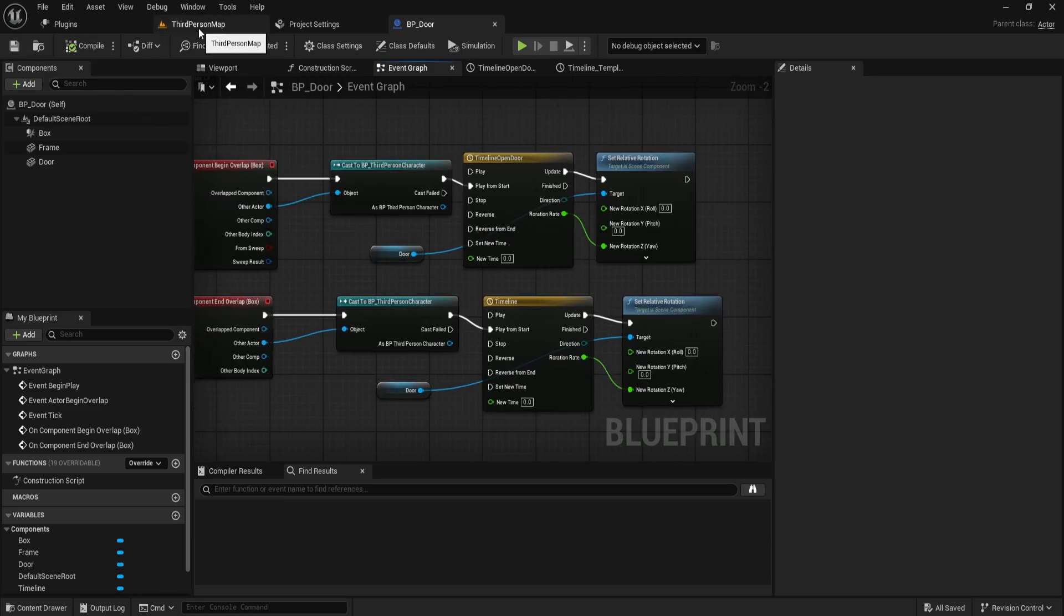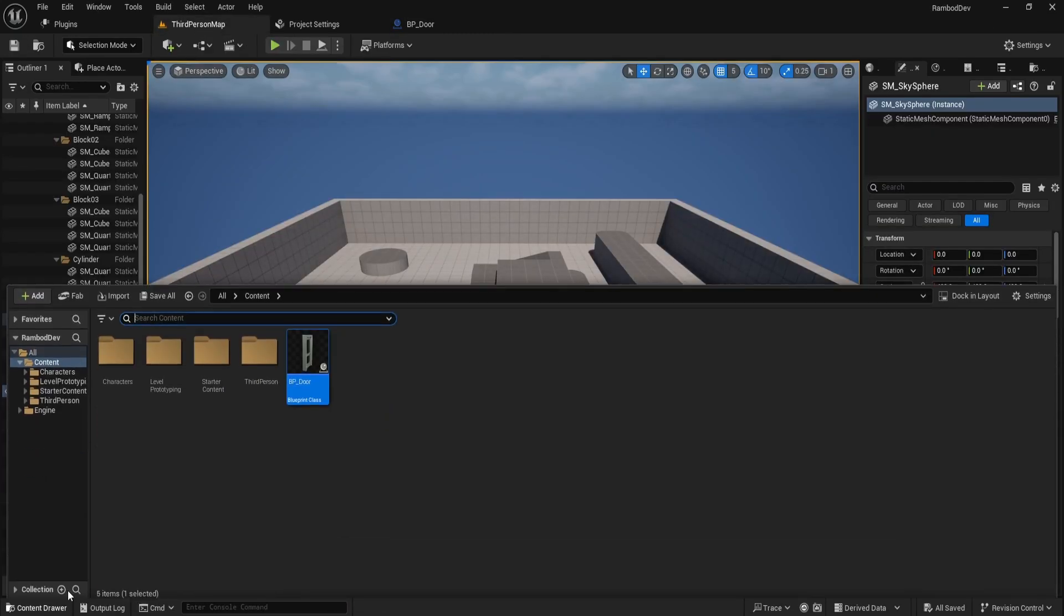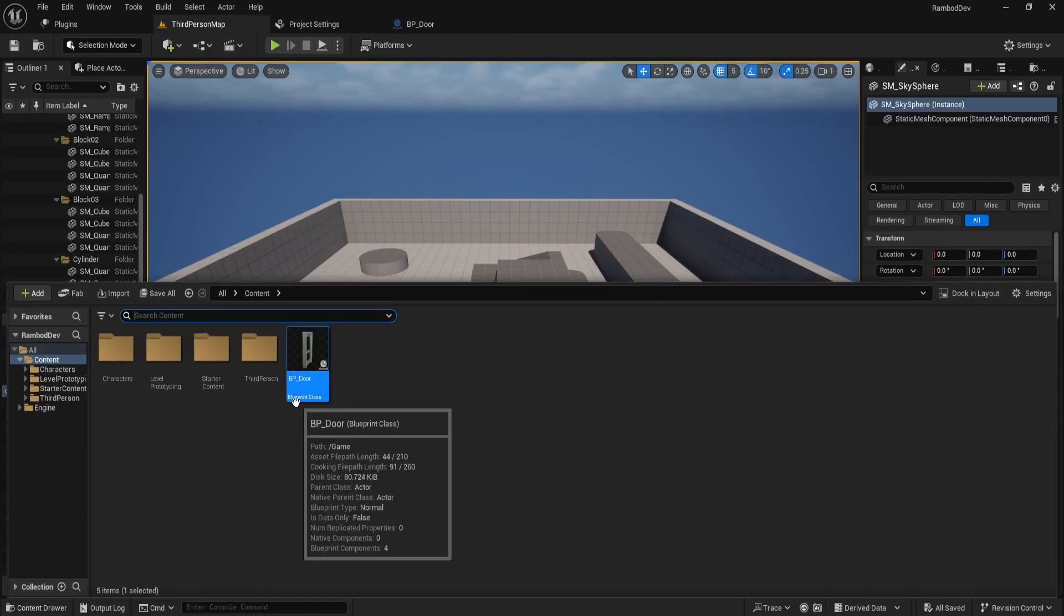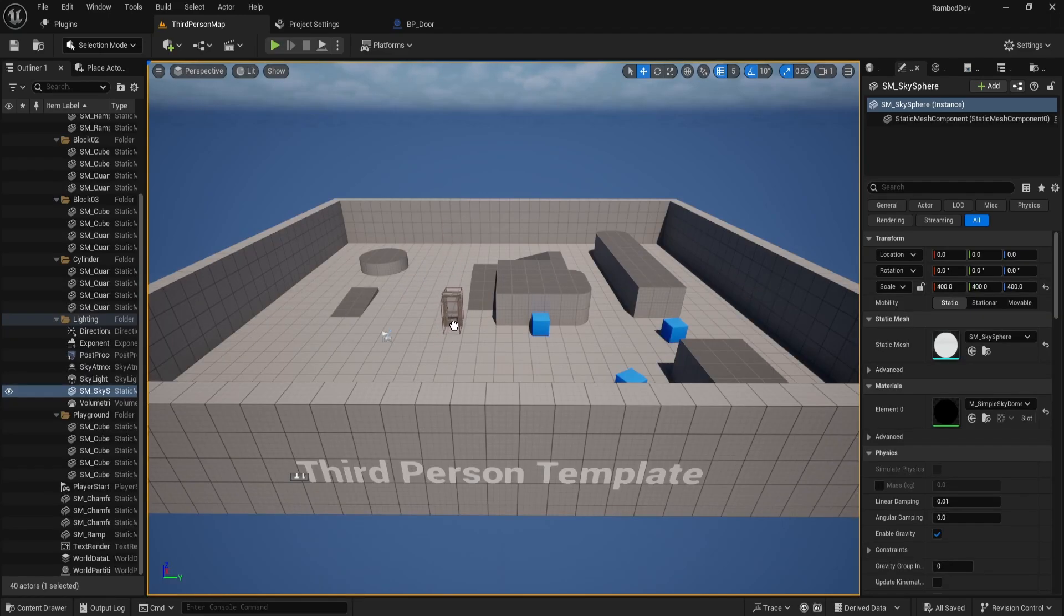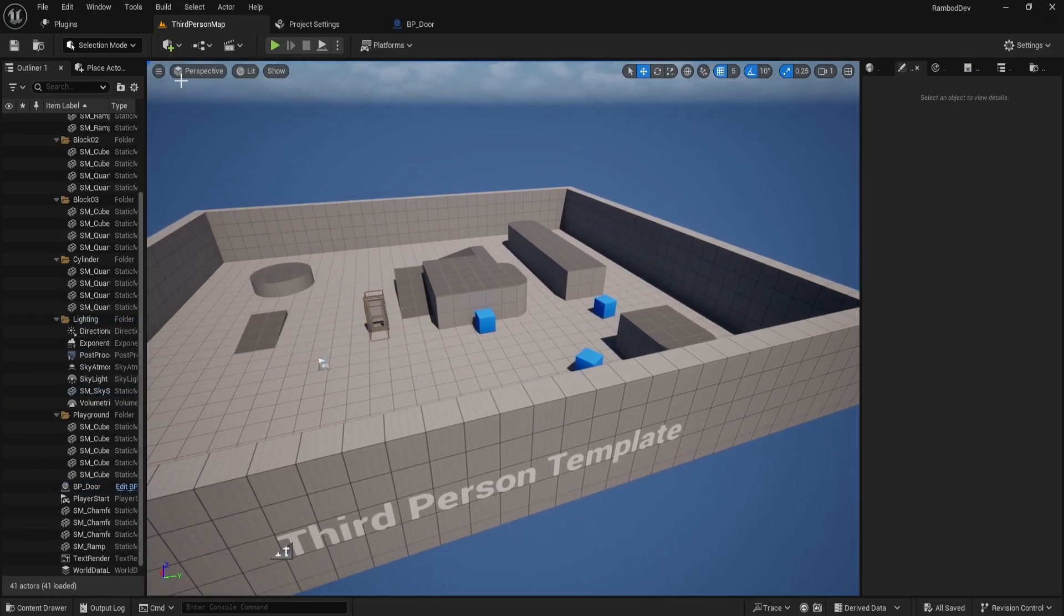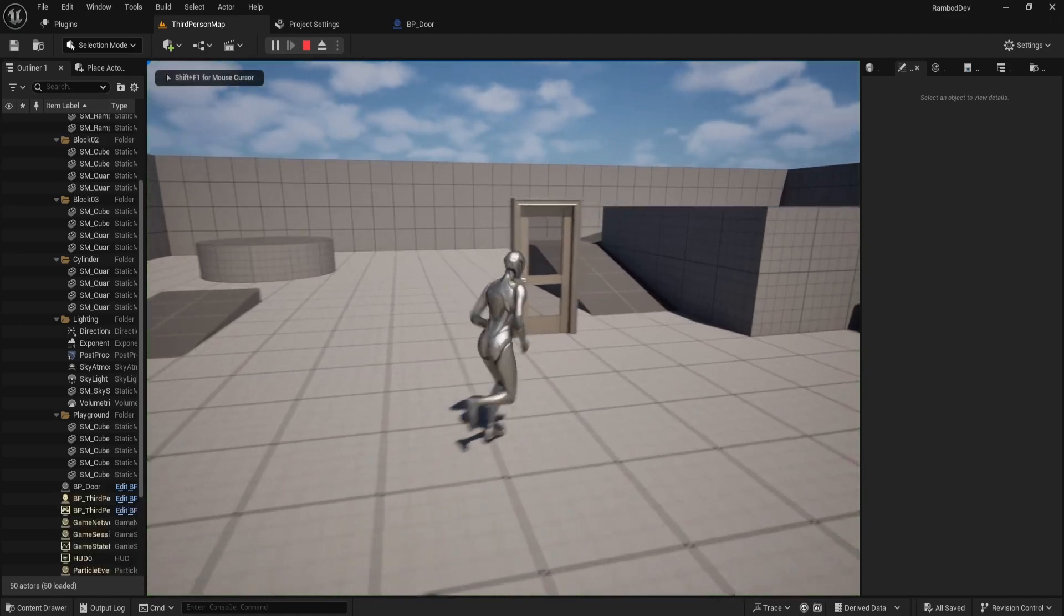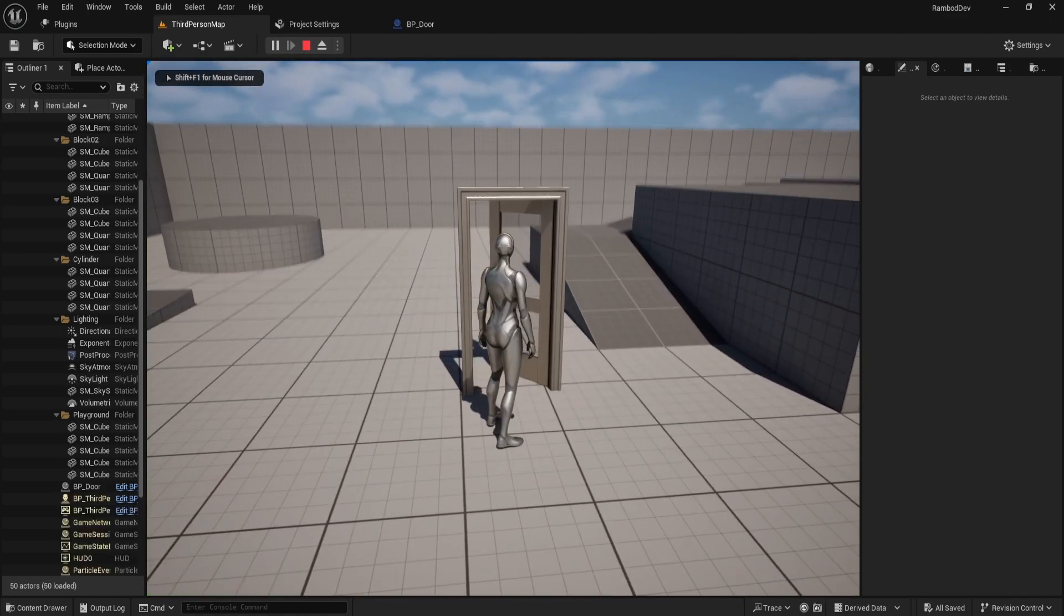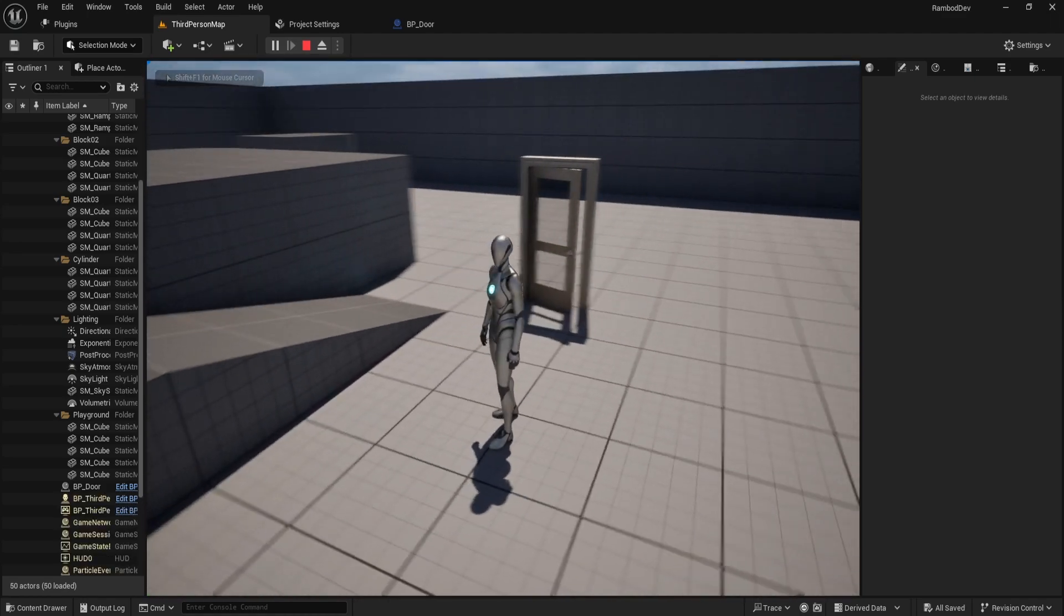Save your work, go back to your third person character, and drag and drop the BP door you created from the content drawer. Save it, run the project, and see how the door smoothly opens and closes.